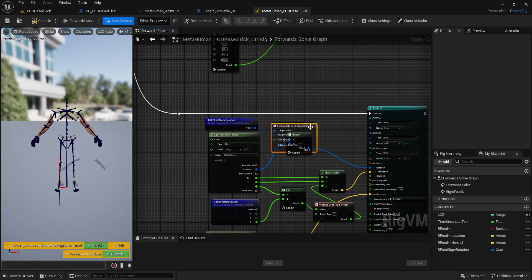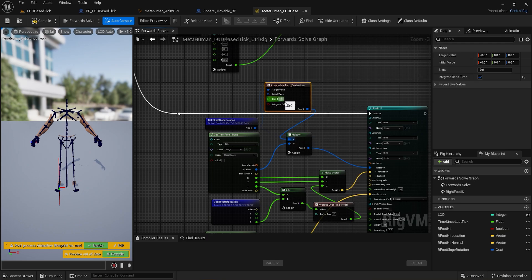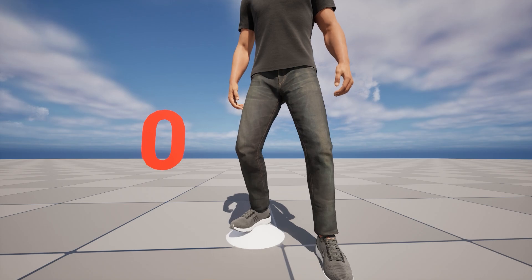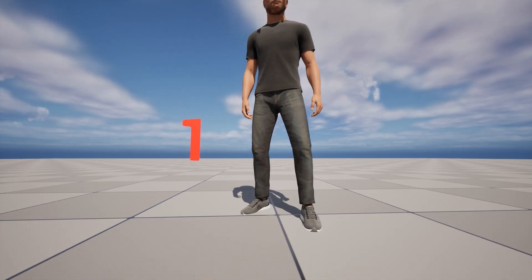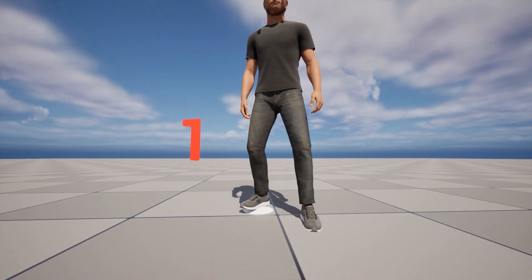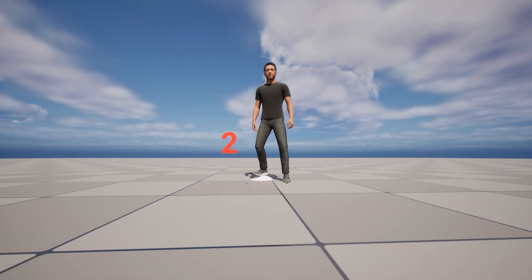We can do the same thing for the quaternion as well, this time using the Accumulate Lerp node. By doing so, we reduce the tracing frequency and save on performance. I used these sphere traces as an example, but the same logic could be applied for each node that may require some optimization.